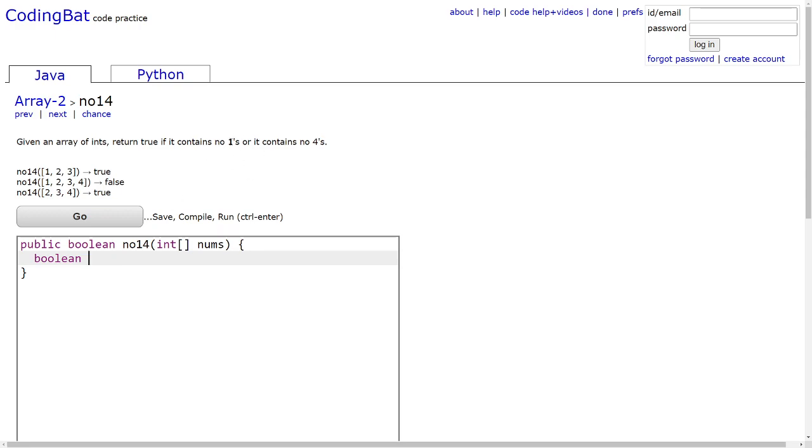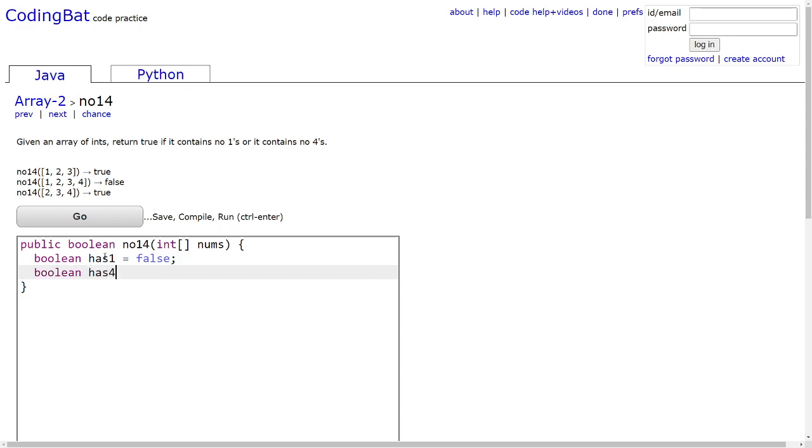Let's create a Boolean has1, and we'll set that to false initially. And we'll create another Boolean called has4, and we'll also set that to equal false initially.